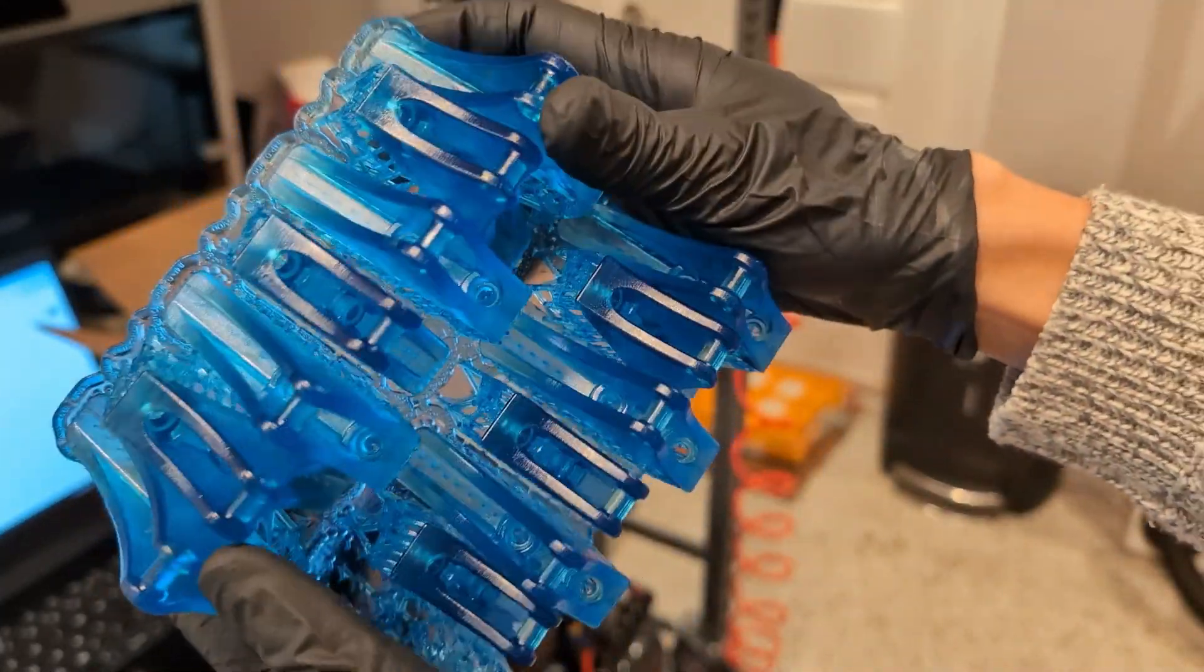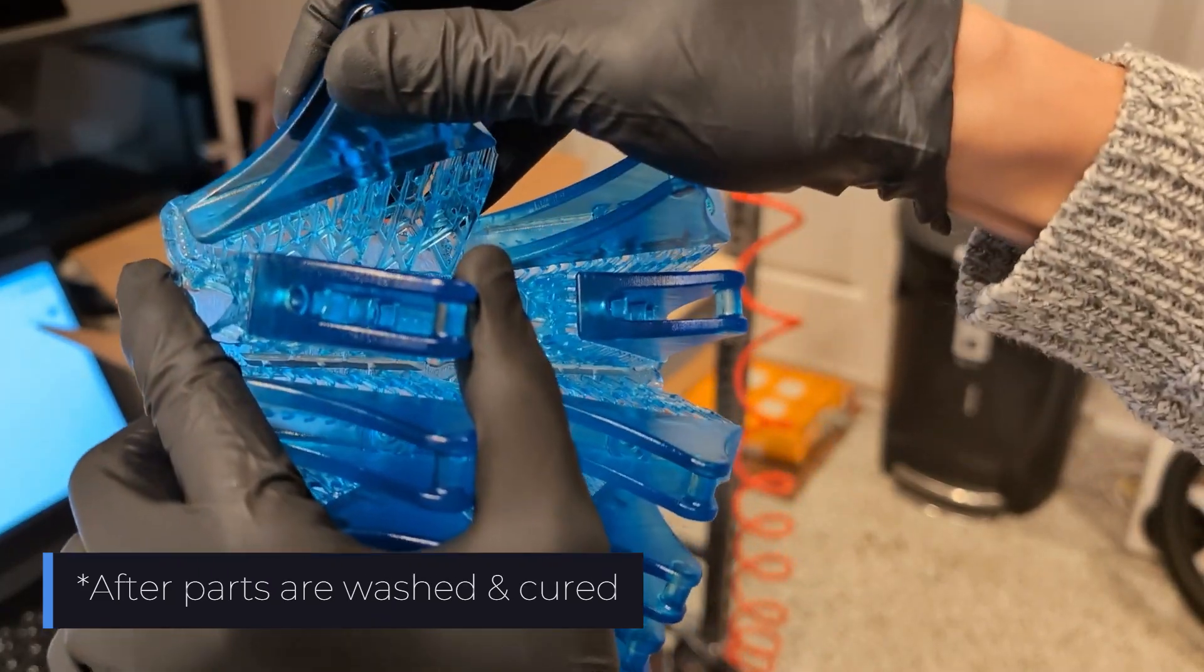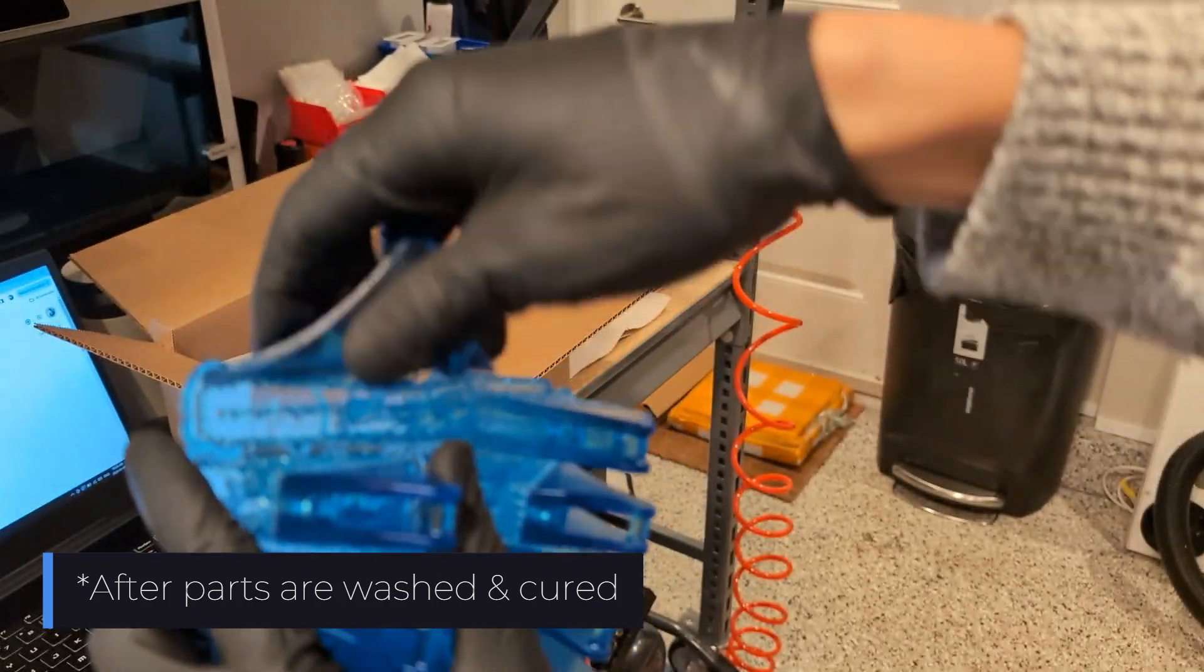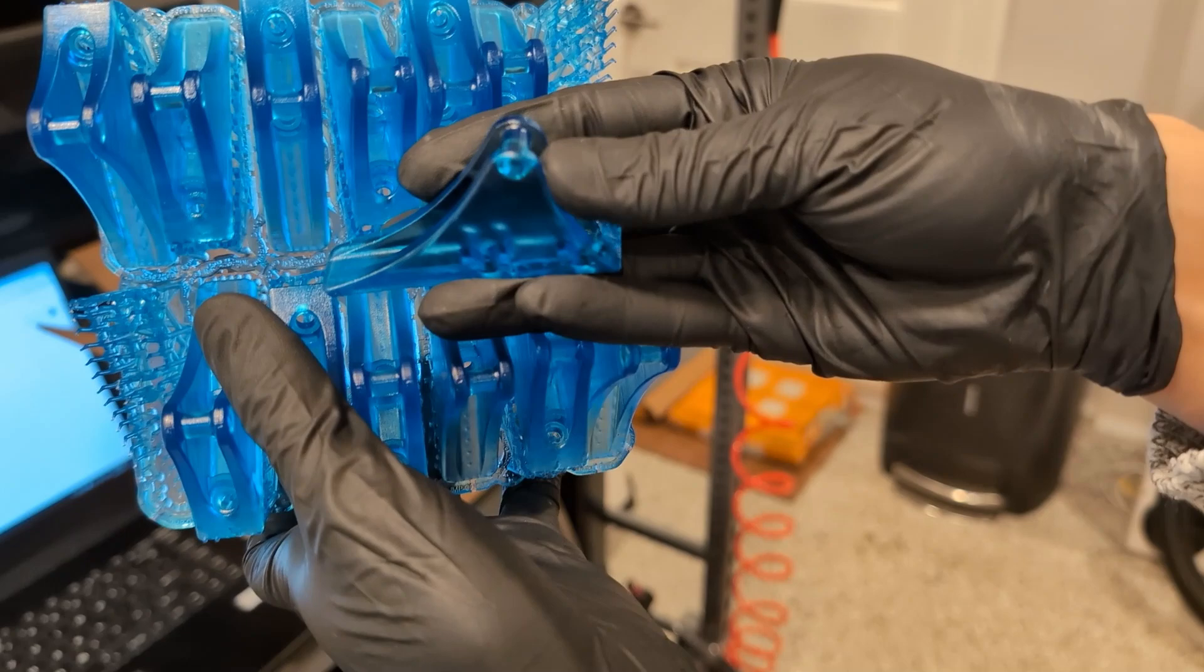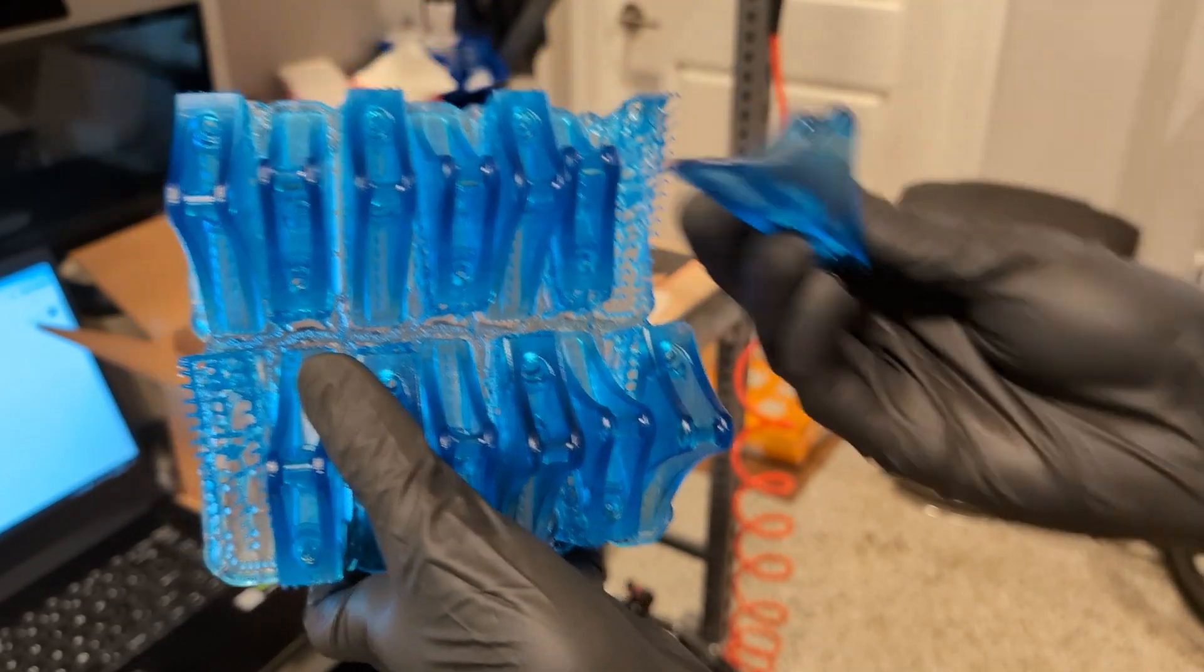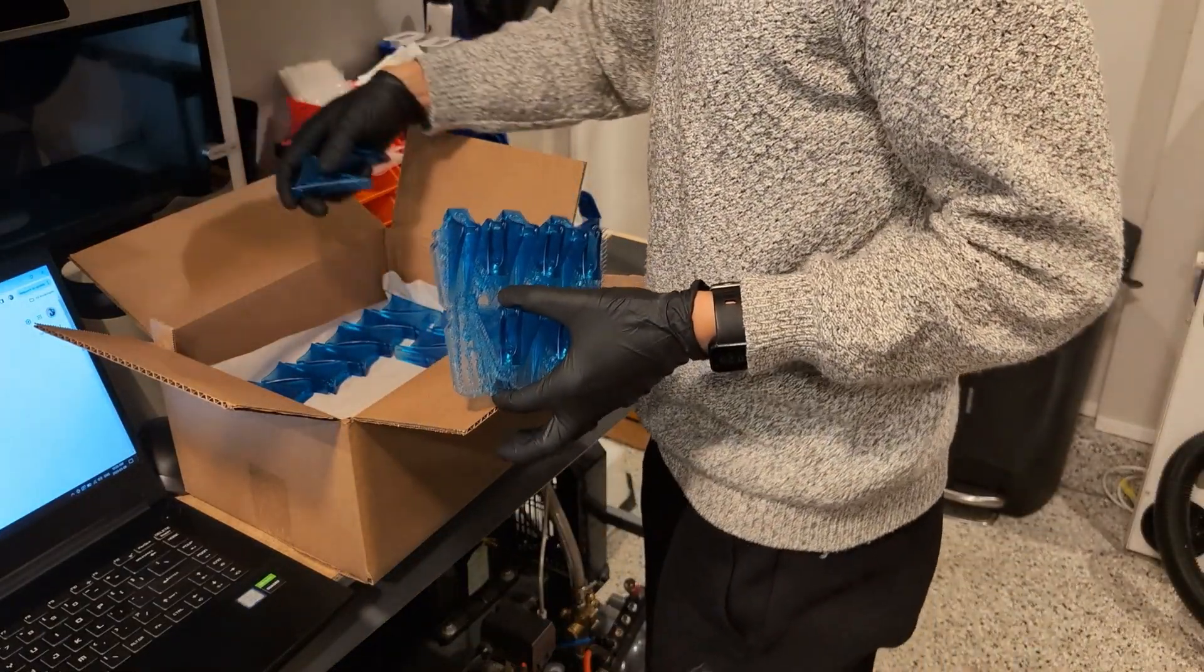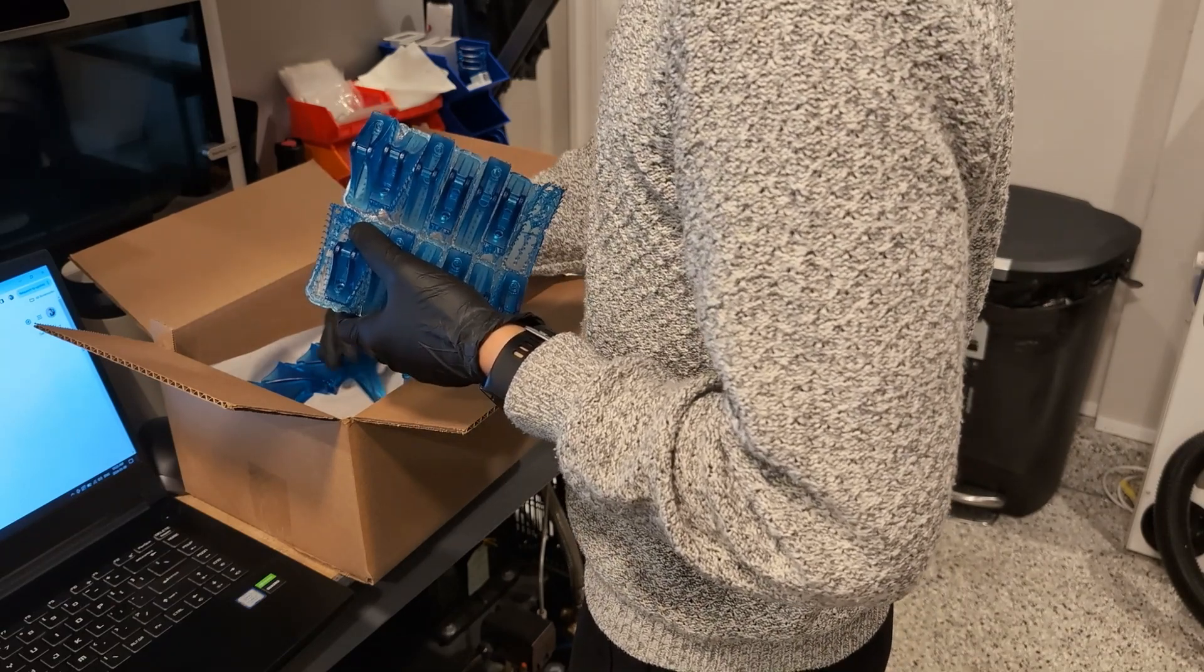So once parts come out of the wash, this is basically what they look like. And they're very easy to just peel off by hand. Having the very small support touch point sizes makes this process really easy. And thankfully for these parts, we don't actually need to do any sanding or further post-processing. We just peel it off the supports in the raft and then we pack them up.